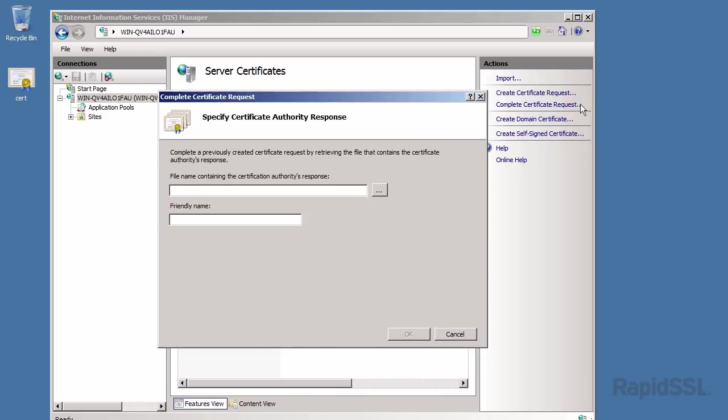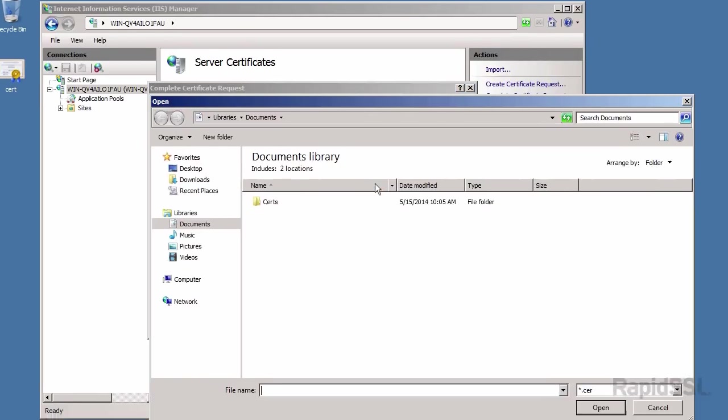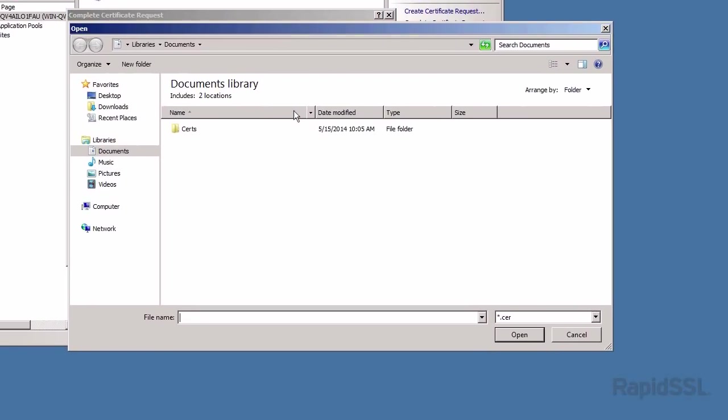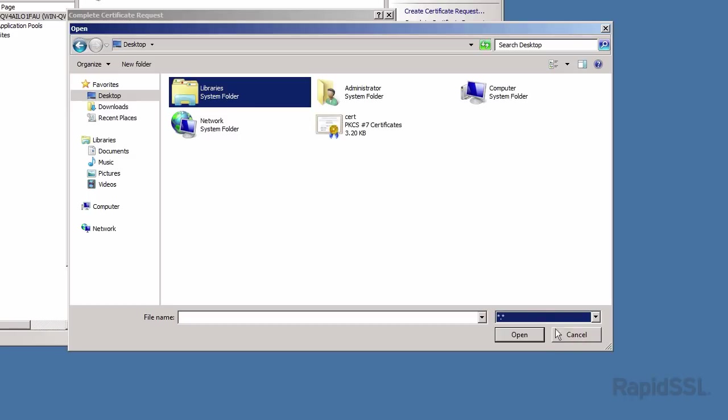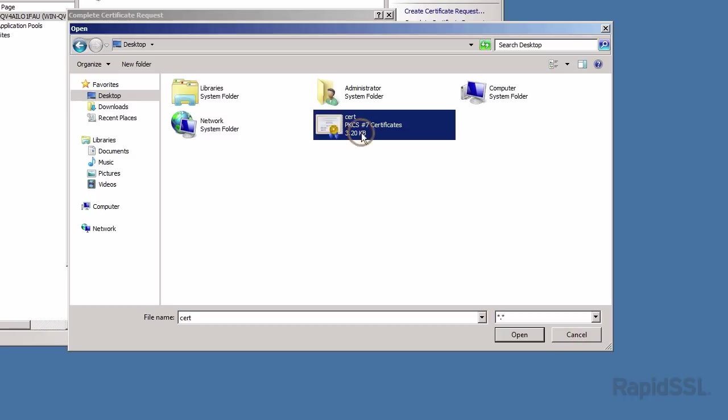First click the dot dot dot button to the right of the file name field. Then locate the certificate you downloaded. You may have to change the file type to the all file types option in order to view the certificate in this window. When the certificate has been found, click open.